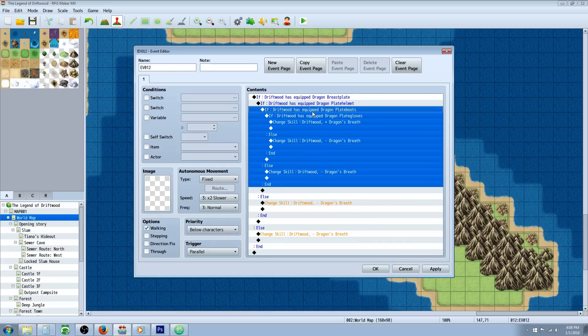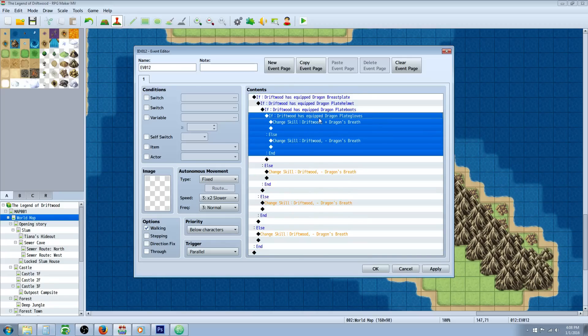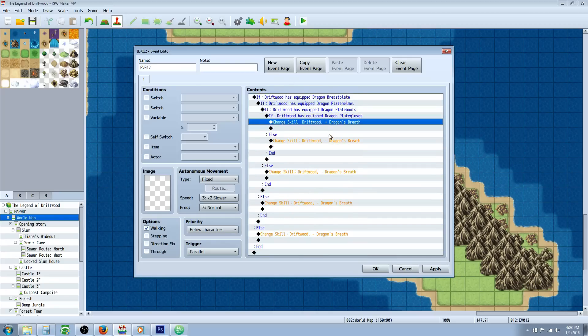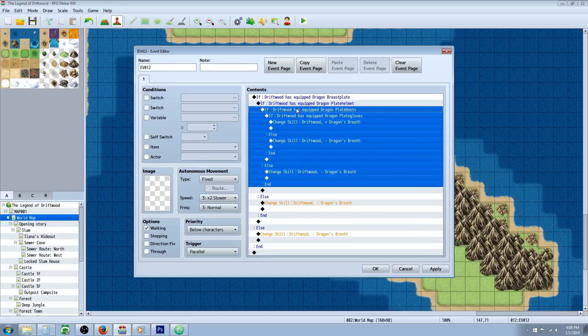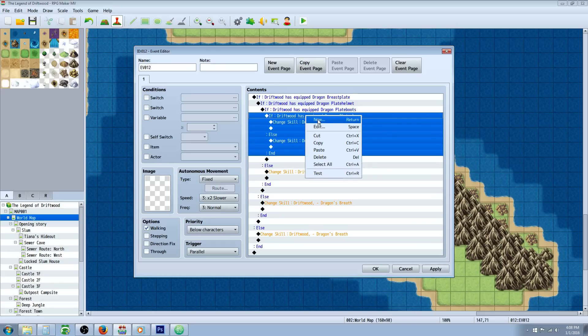You can also make stat bonuses or parameter changes if you have two pieces equipped. If you wanted to give a thousand HP if they have three or more, you would just select the three that they would need and go to change parameters for the certain character.